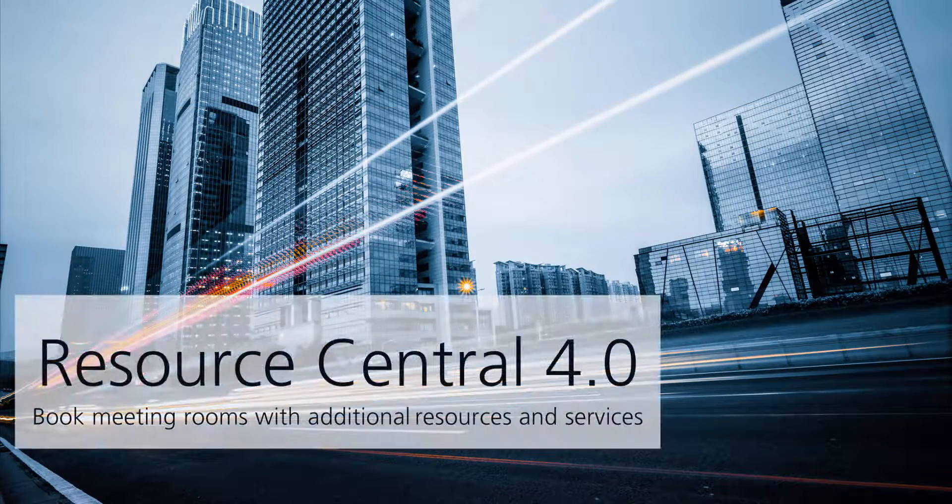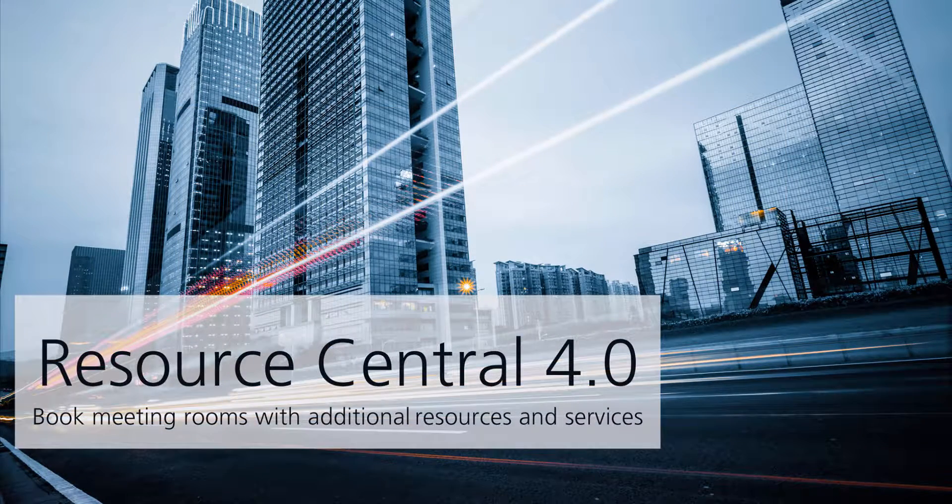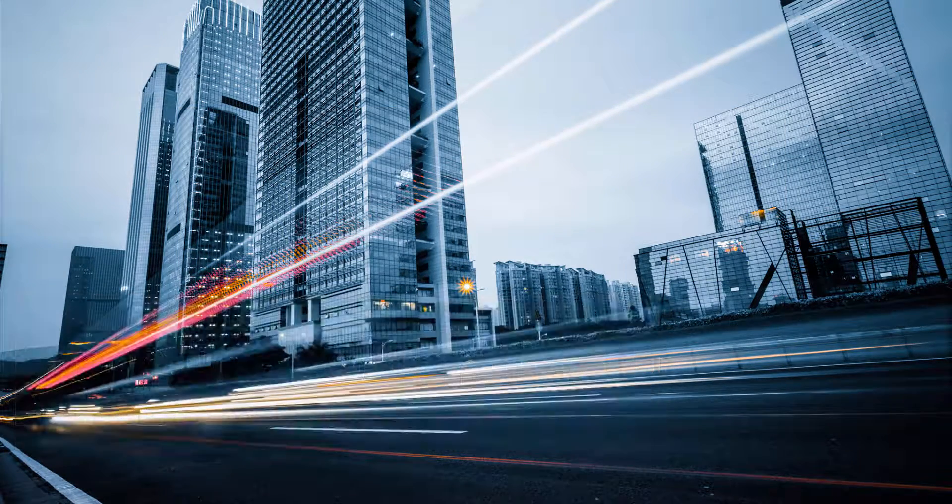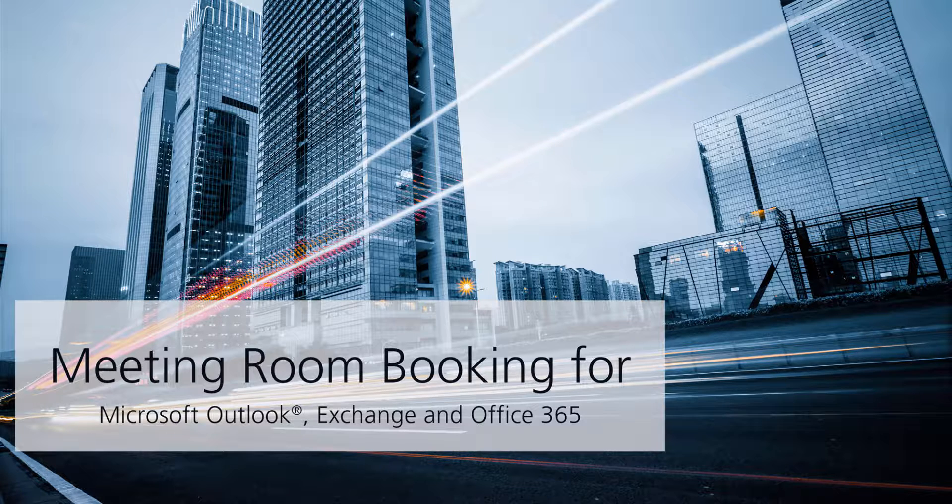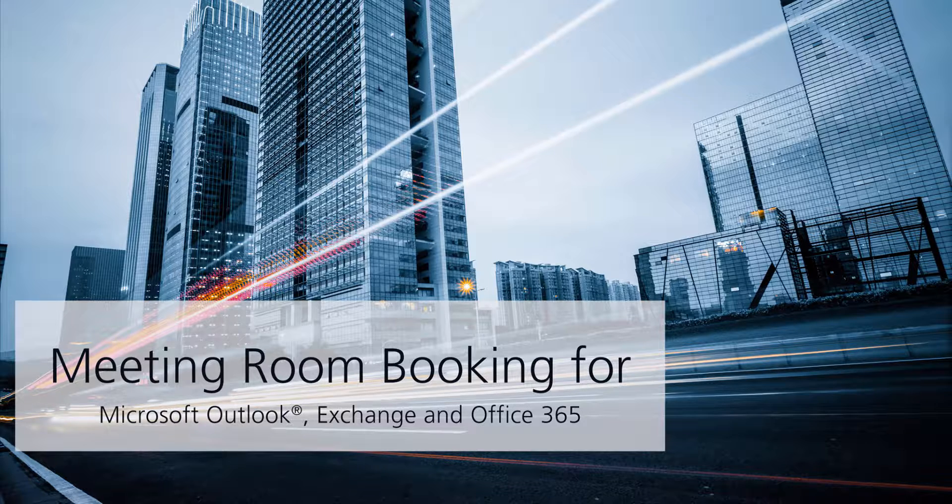Welcome to this demonstration video of Resource Central, the meeting room booking tool for Microsoft Outlook, Office 365, and Exchange.